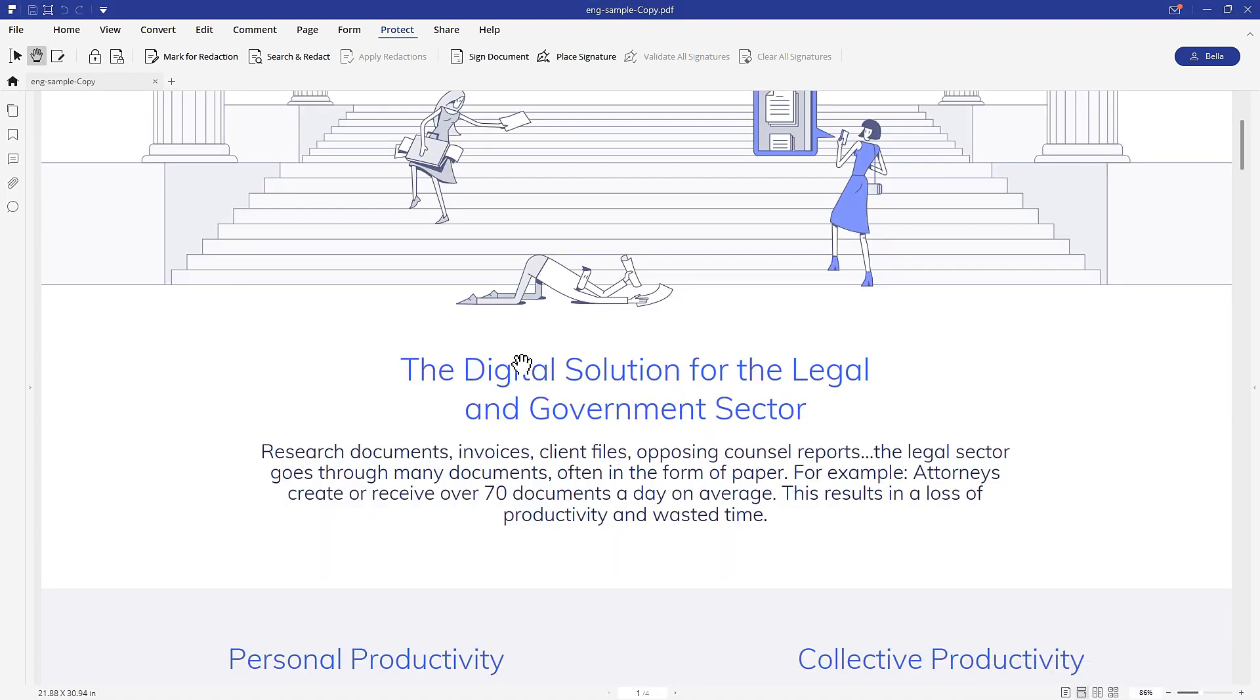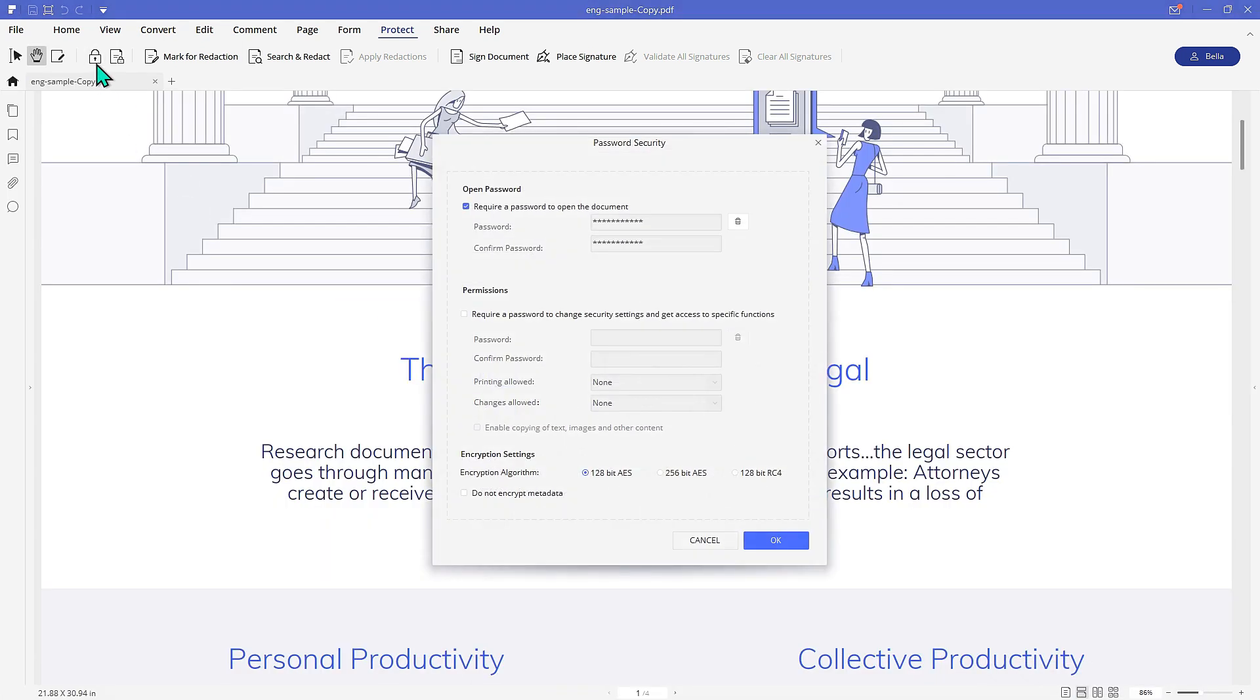And you can set permission passwords, which means the PDF requires a password to modify it.